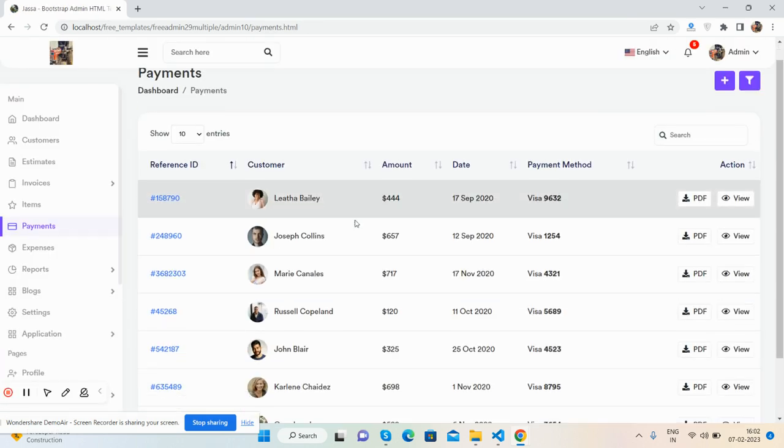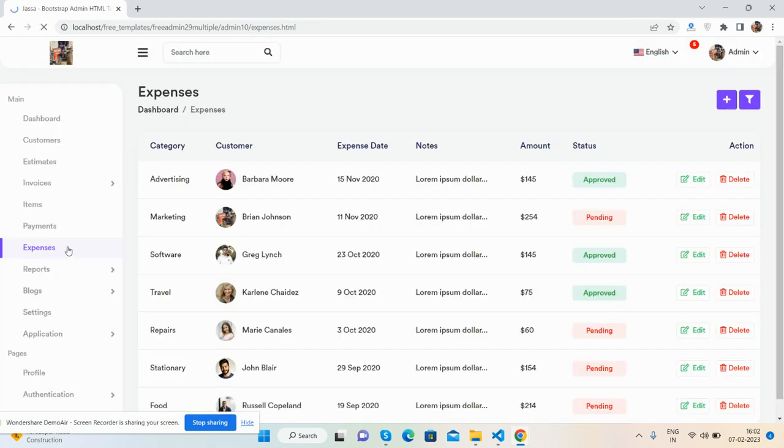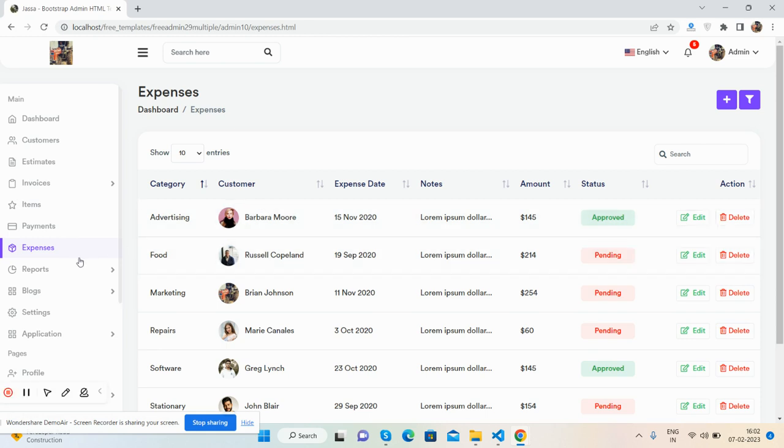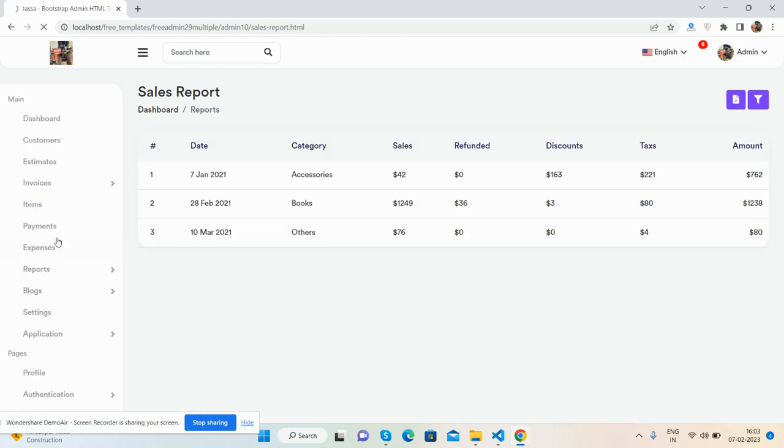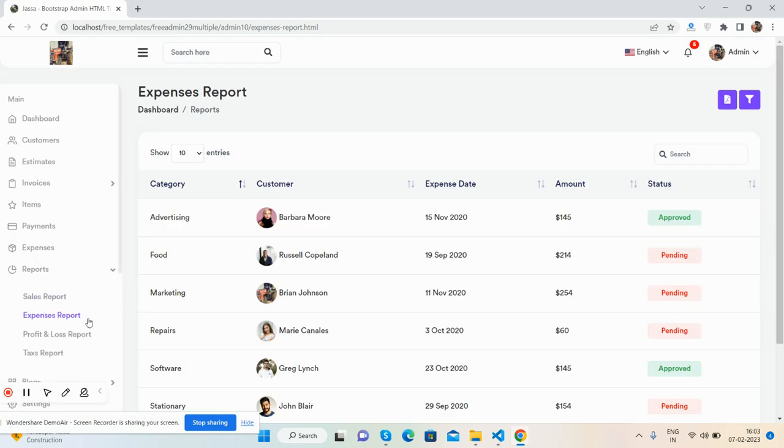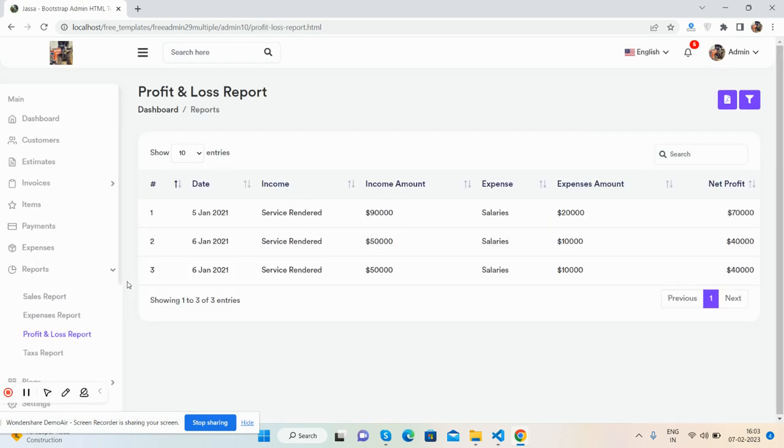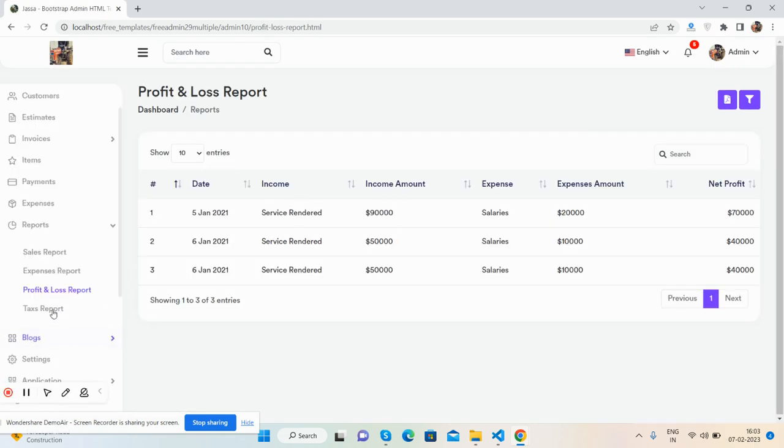The reports section includes sales reports, expense reports, profit and loss reports, and tax reports, all with data tables.